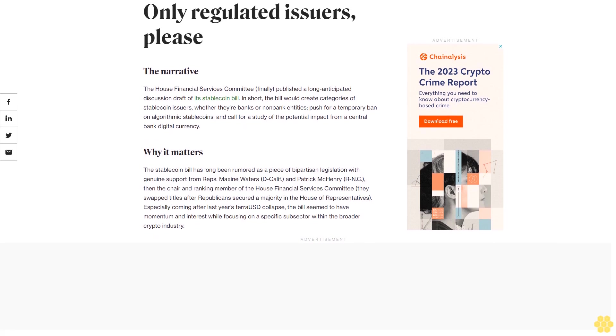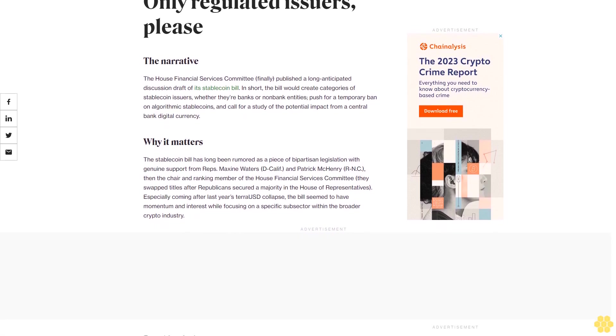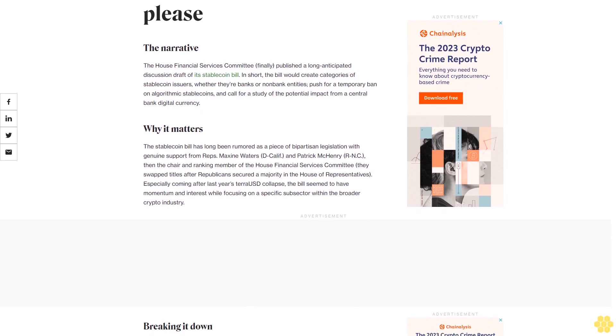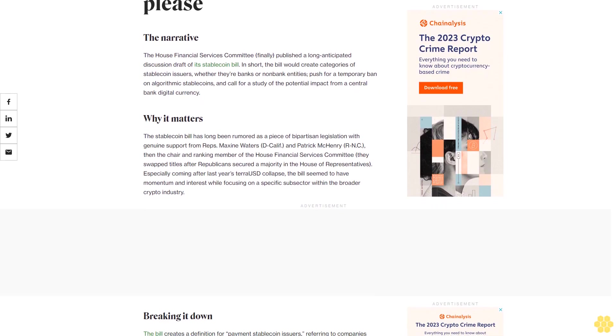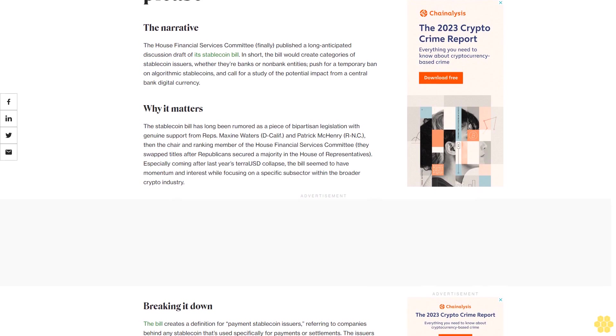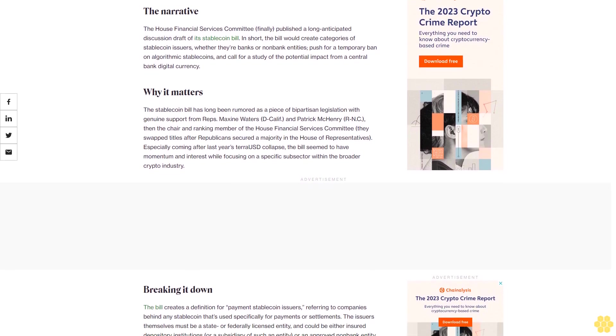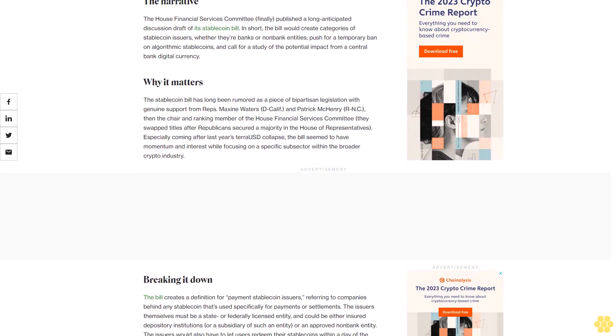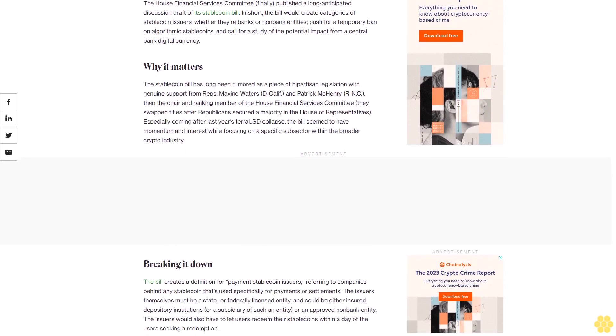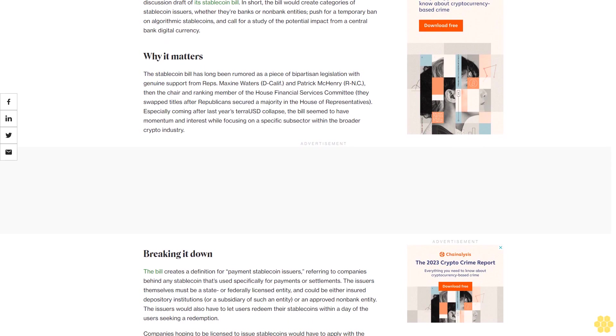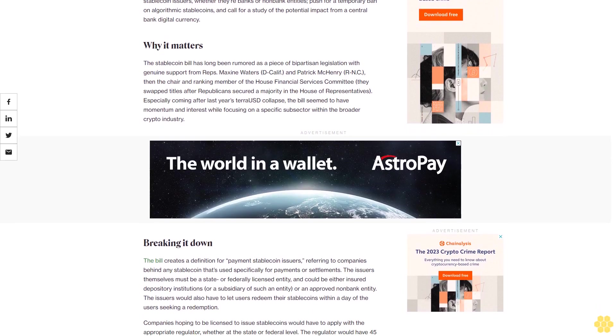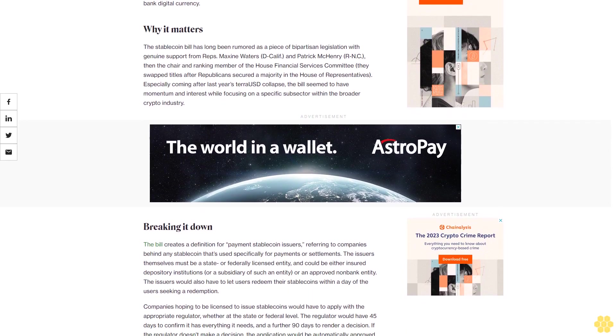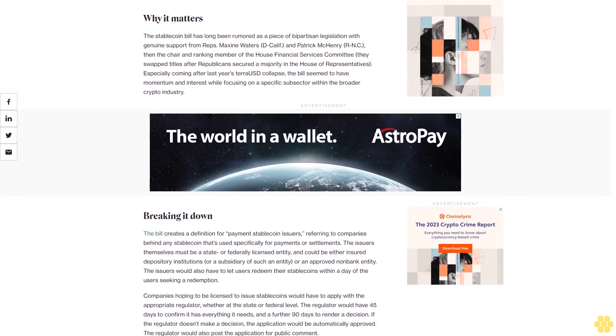The stablecoin bill has long been rumored as a piece of bipartisan legislation with genuine support from Reps. Maxine Waters D-Calif. and Patrick McHenry R-N.C., then the chair and ranking member of the House Financial Services Committee. They swapped titles after Republicans secured a majority in the House of Representatives. Especially coming after last year's TerraUSD collapse, the bill seemed to have momentum and interest while focusing on a specific subsector within the broader crypto industry.